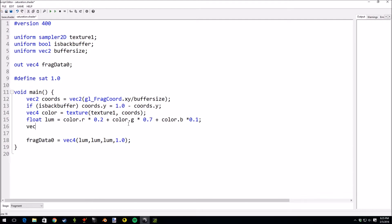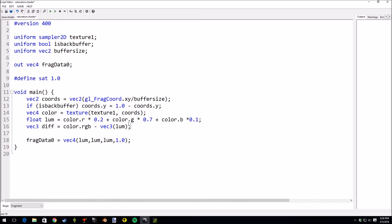So let's create a new vector, vec3 diff equals color.rgb minus vec3 of luminance. Now why are we doing this? Because the difference will tell us how far apart the color is from grayscale. So in theory if we multiply that difference by some value we should get values that are farther away from grayscale, so it would appear more saturated. Or we can desaturate it by multiplying those values by a decimal value.